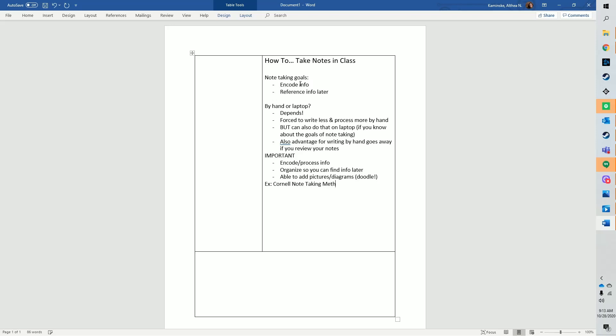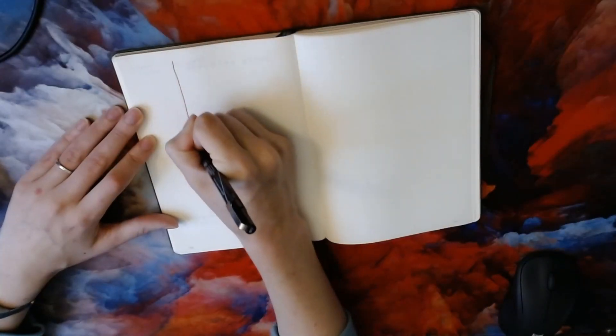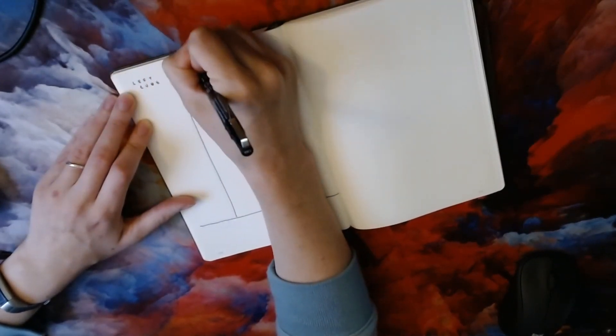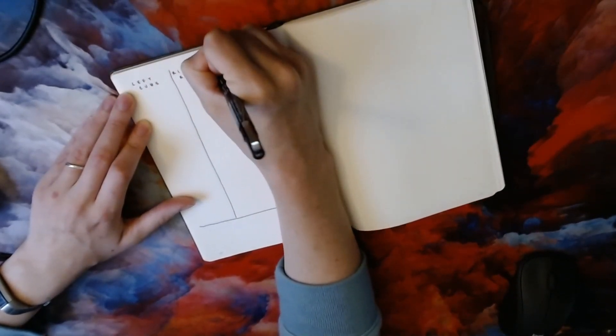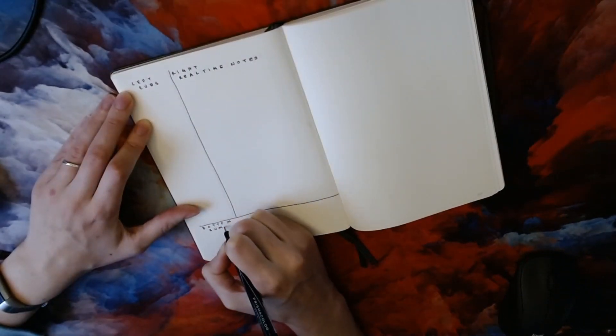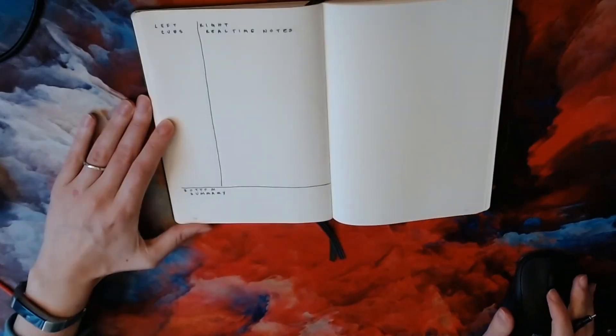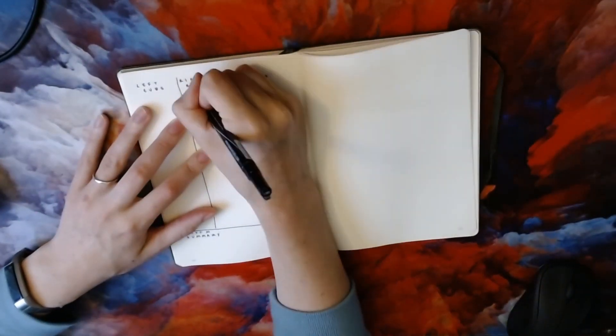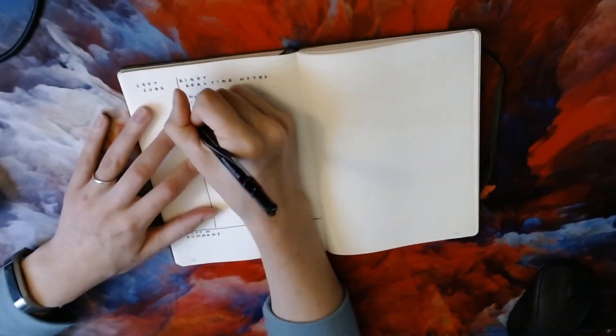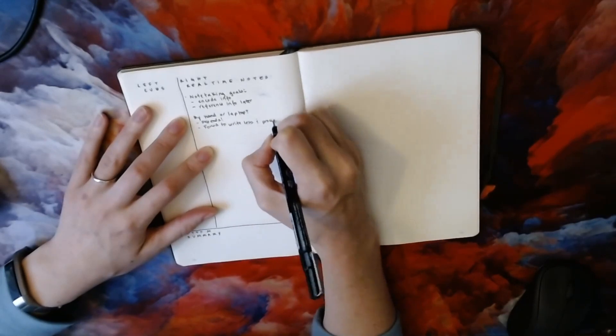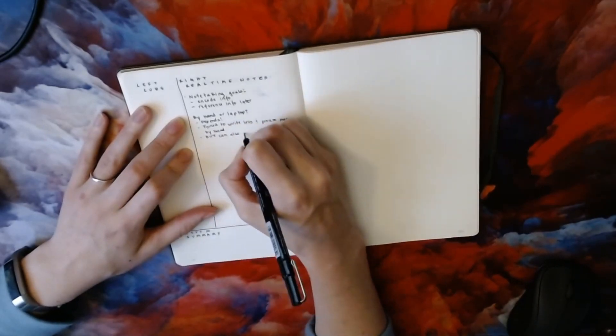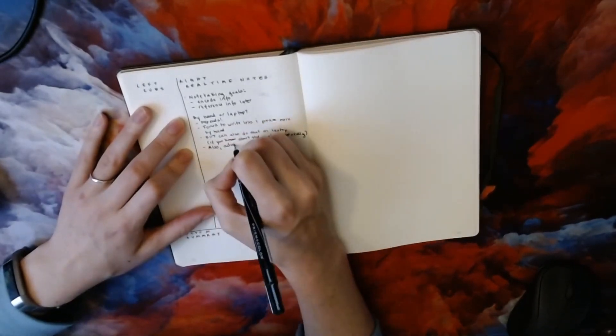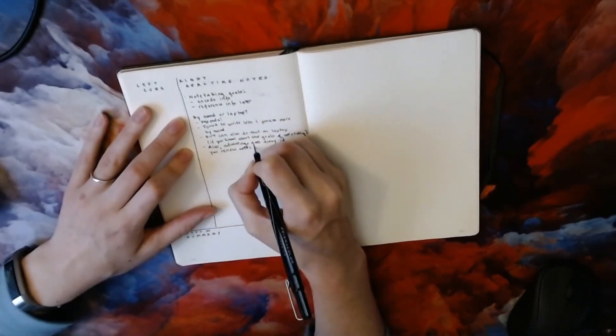In the Cornell note-taking method, you divide your paper into three sections. I'm giving an example of how you could do that by hand, but it's easy enough to add lines and columns to typed notes as well. The right-hand section of the paper is for real-time note-taking. Here is where you write notes during class, trying to capture the main points and details.